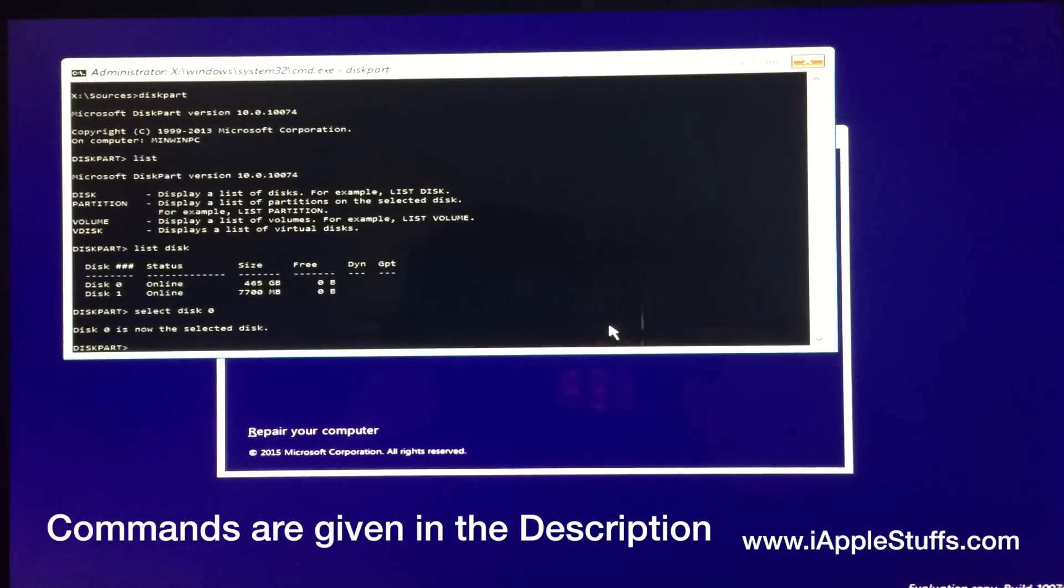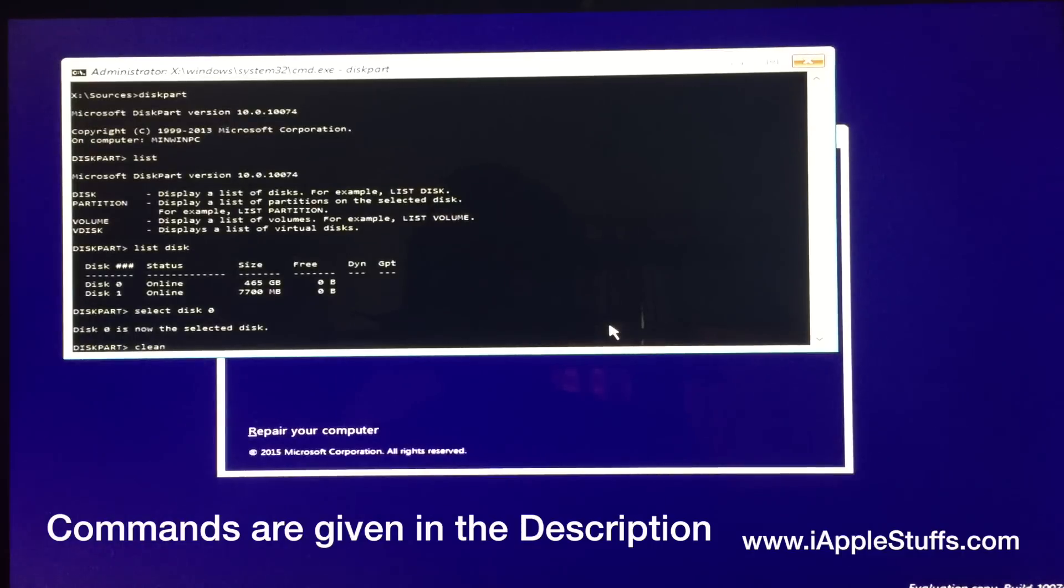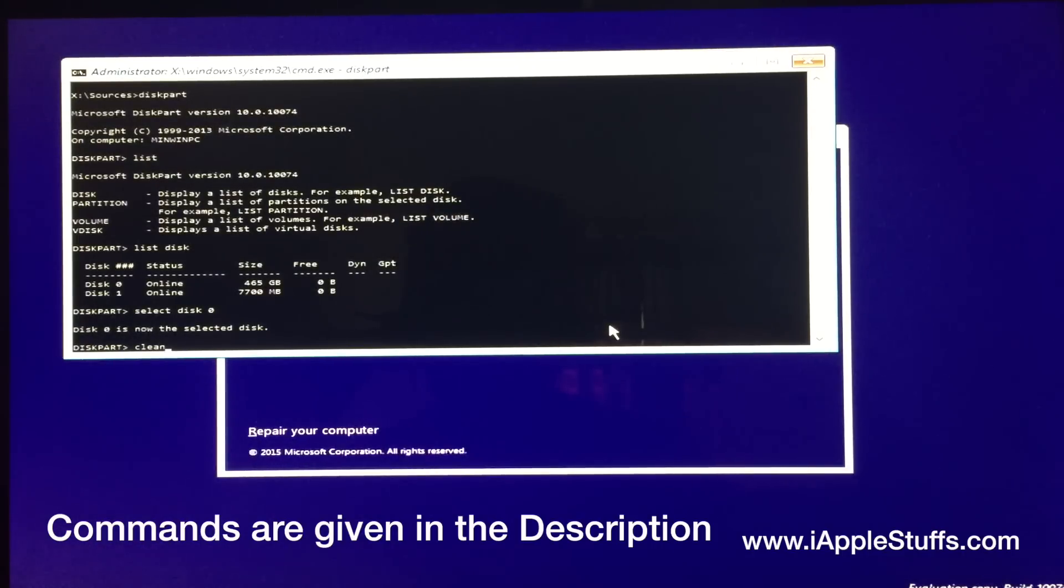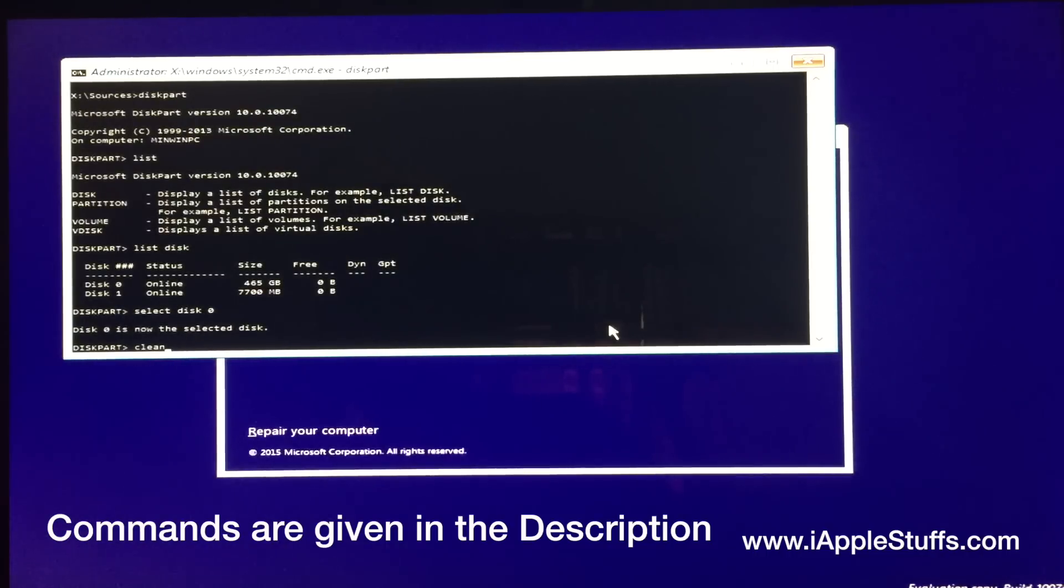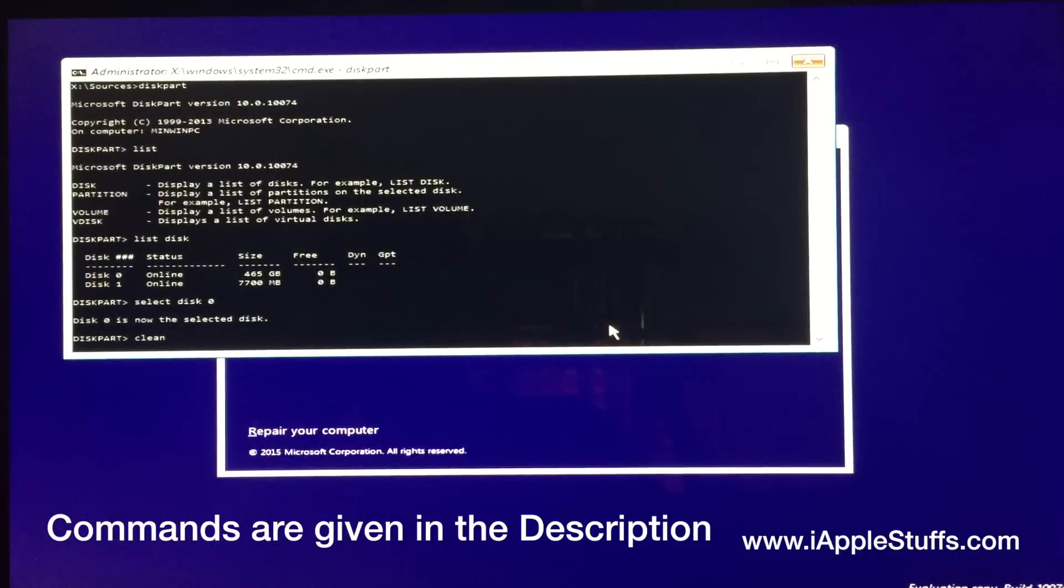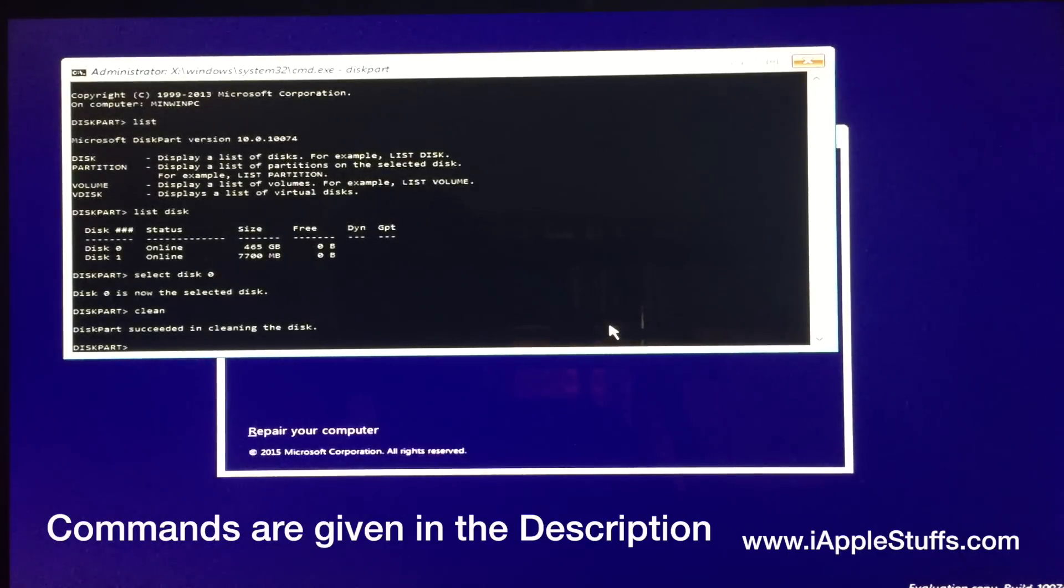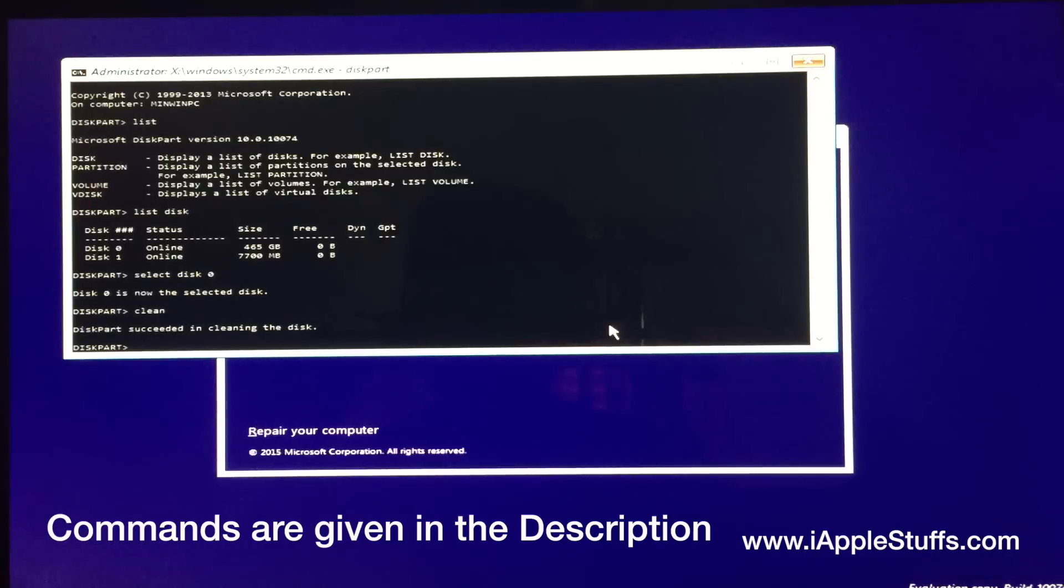Now you're gonna type clean. So before you write clean and press enter, I wanna tell you that it's going to delete everything from your hard drive. So okay, let me press enter. Now it's cleaning my disk. And it has done completely.